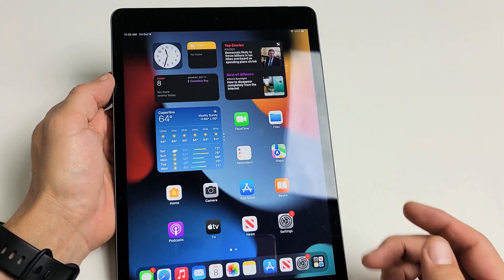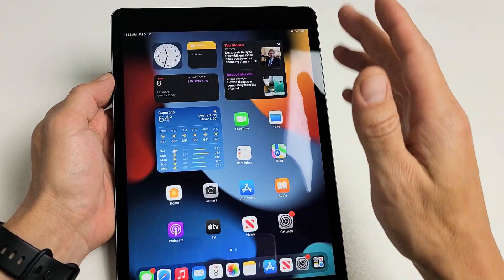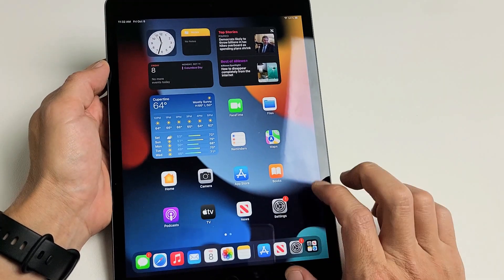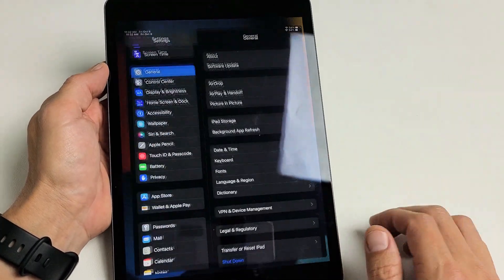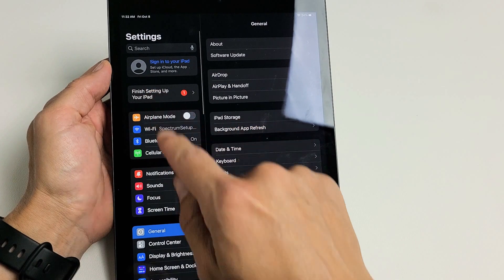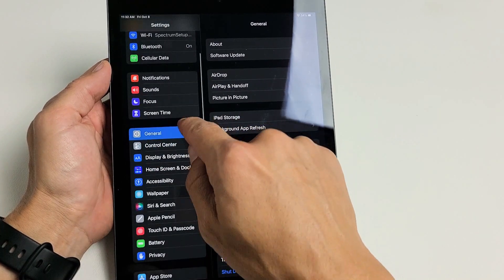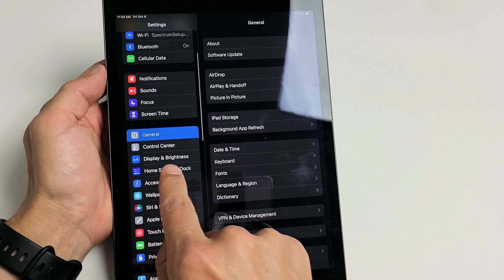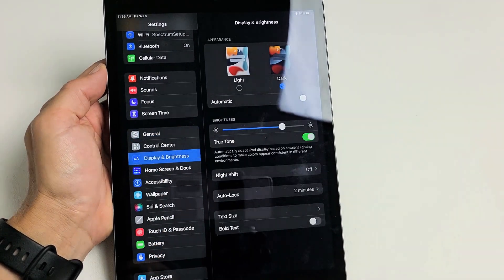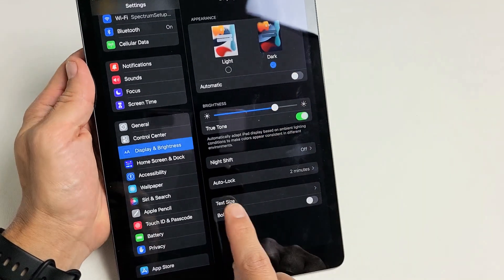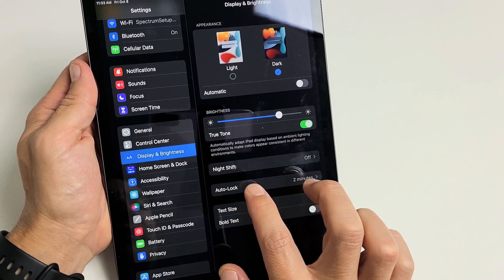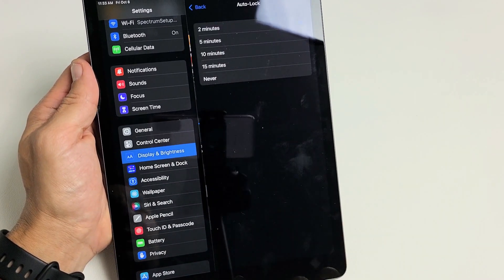Very simple here. First thing is go ahead and go to your Settings, and then from here, go ahead in the left pane and scroll down until you see Display and Brightness. Tap on that, and then go down to where it says Auto Lock, and tap on that.